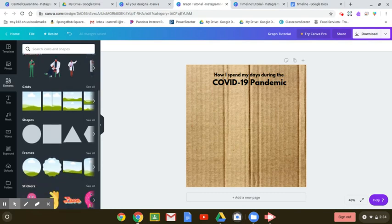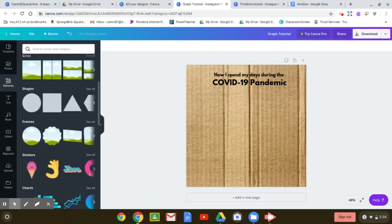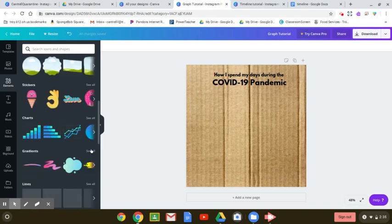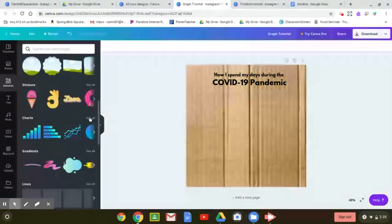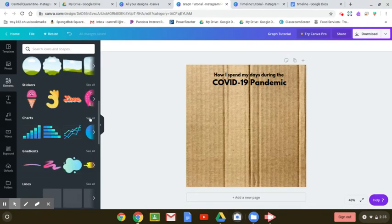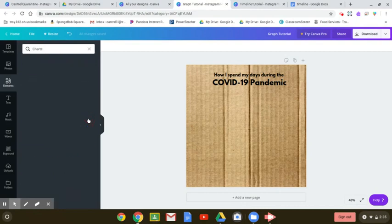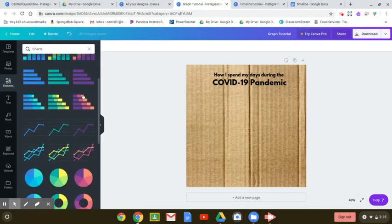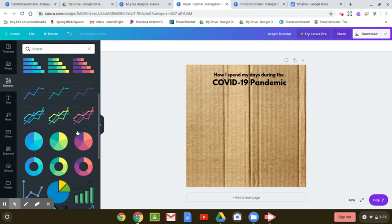So down here on your elements tab, you will see one that says charts. So if you go ahead and click the see all button there. You might want to decide between mostly a bar graph and a pie chart, I think those are the best ones for this particular type of project.